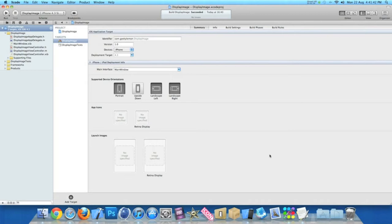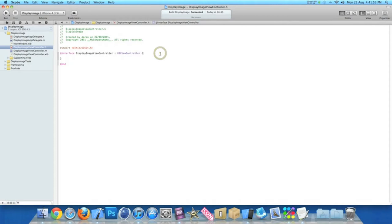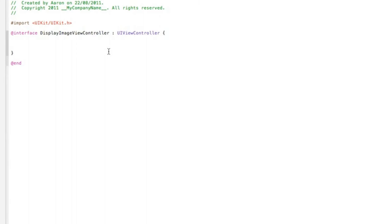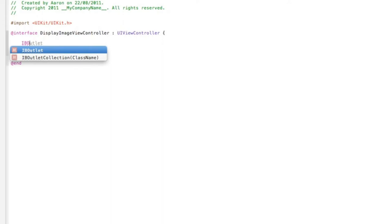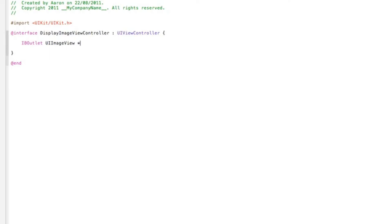Now the first thing we want to do is add in our outlet and action for the button and the image view. So to do that we go into our ViewController.h. And after the first curly bracket here, let's hit enter twice and I'll zoom in for you now. And we'll add our outlet for our image view. So we type in IBOutlet space UIImageView space asterisk and our name, simply imageView. So it's really easy to understand when we come to the coding part.